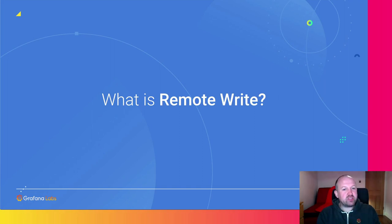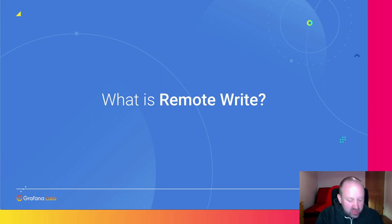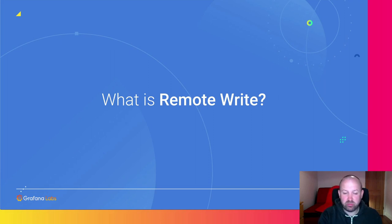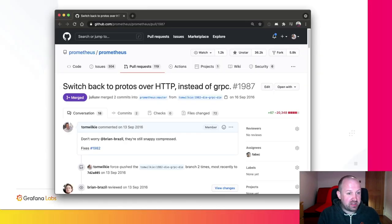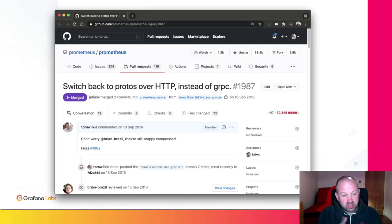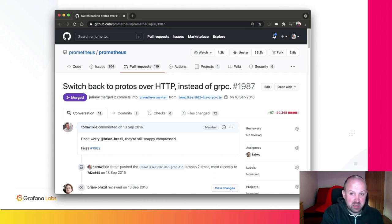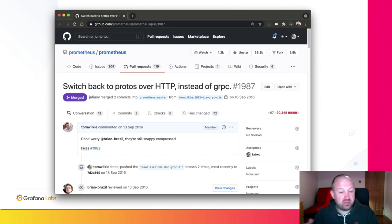So what is remote write? Actually, the story of remote write kind of matches my story with Prometheus. The first PR I did to the project was to switch the remote write system from grpc over to protobufs and http.